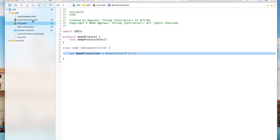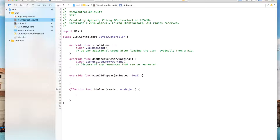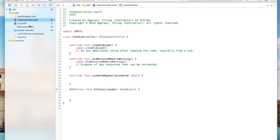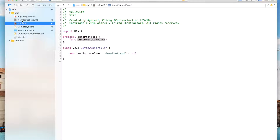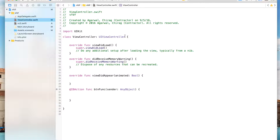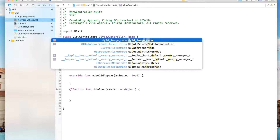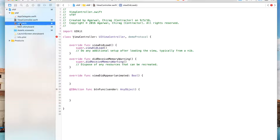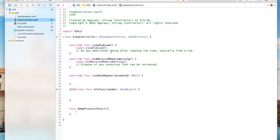Now we go to view controller 1 and inside your button function we have to implement the protocol. This method defined in VC2 will be implemented in VC1 — you can think of it that way. So let's adopt our delegate: the protocol name was DemoProtocol. Now we implement this method and this error should go away.